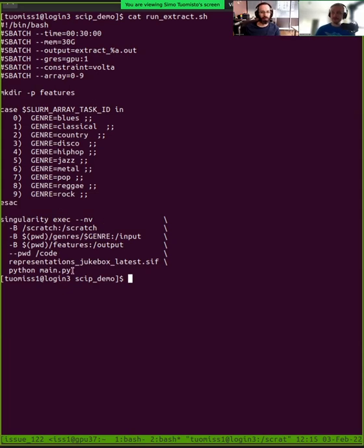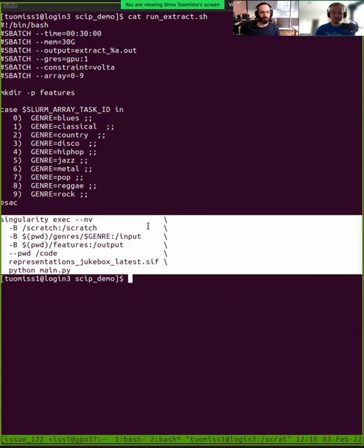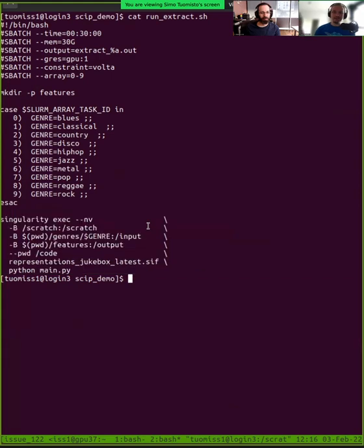And the array job makes it really easy to do this kind of a thing. At the end, we actually have what the program is running. So this is running singularity containers. So it's a bit complicated. We yesterday mentioned these containers. This is the kind of application that actually benefits from these containers because that's what the original authors had provided.